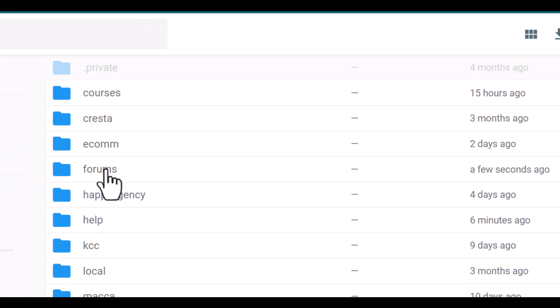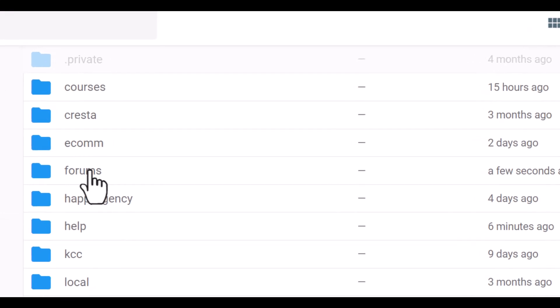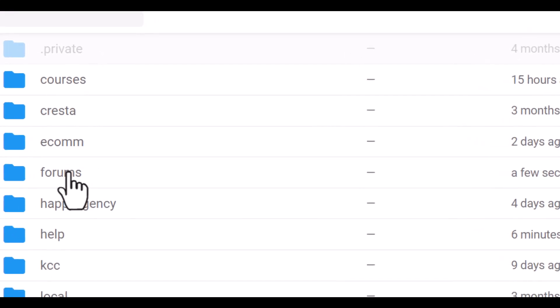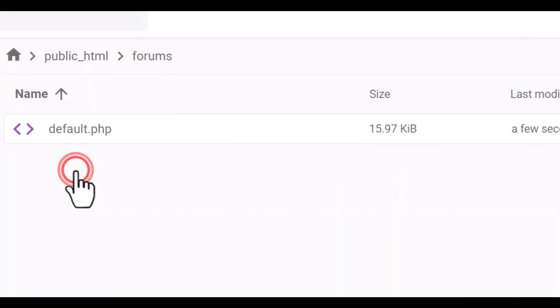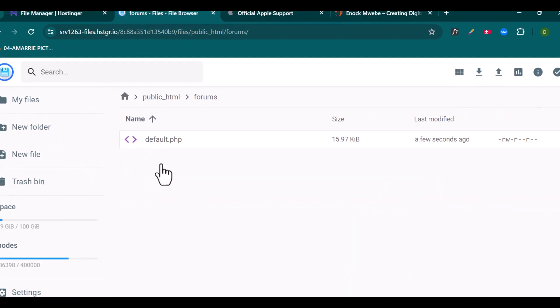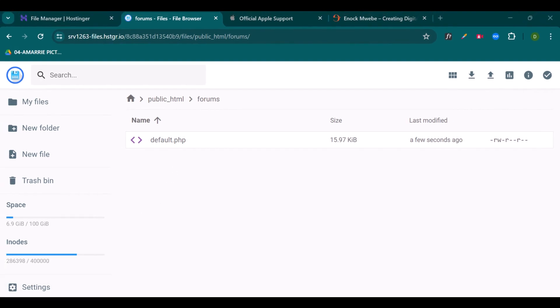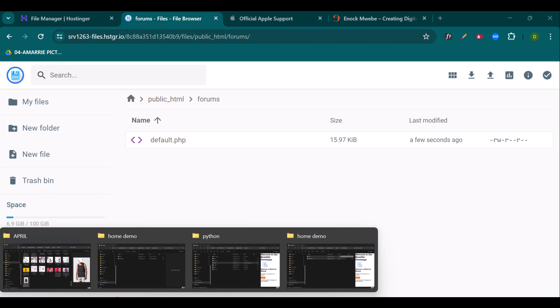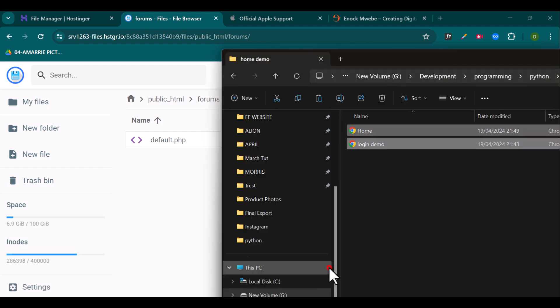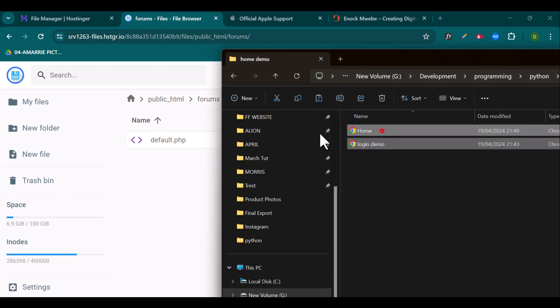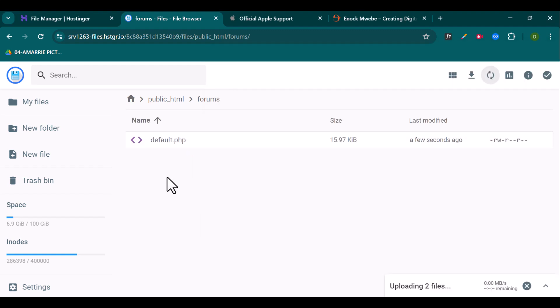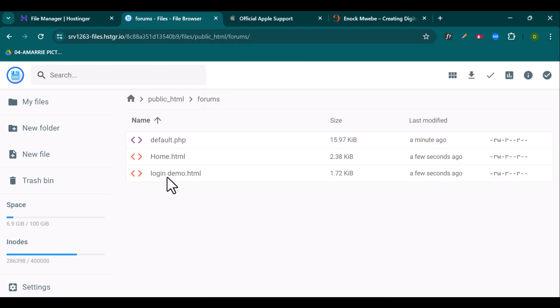For example, we've created forums. So it has created a folder for forums right here. So what you need to do is to upload some files here. So I'm going to open up my folder. So this folder has two website files as a login and the homepage. So I'm going to drag those, then I'm going to upload them in here.